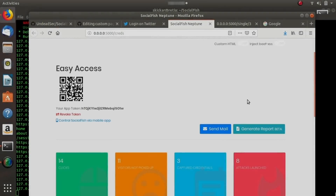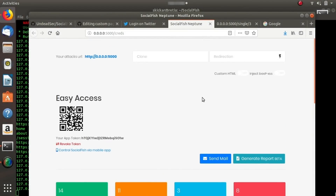As you can see, this is a really easy way to generate pretty much any kind of phishing page you want, provided you put in the link to clone and then the redirection link.